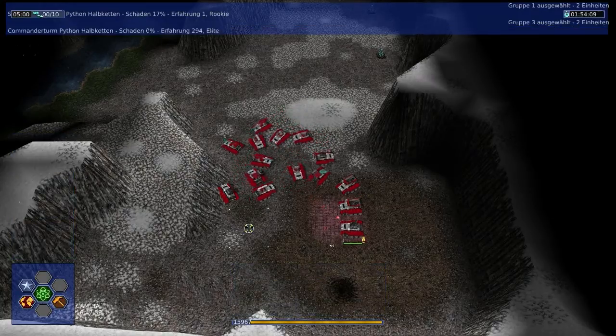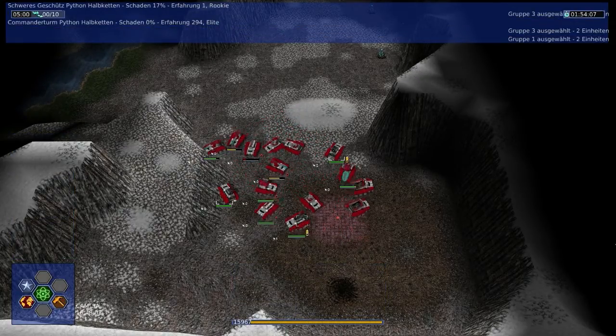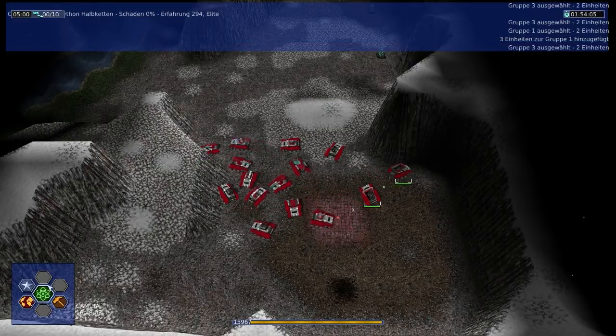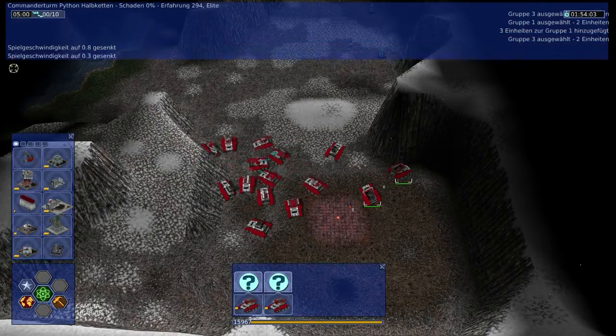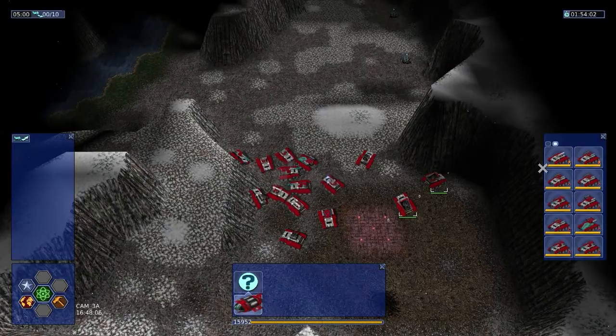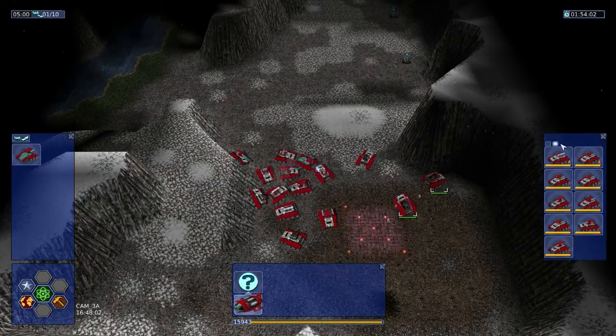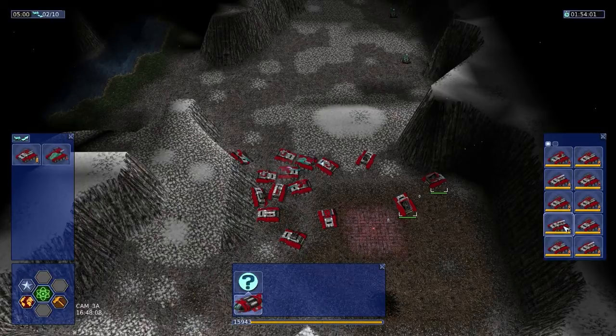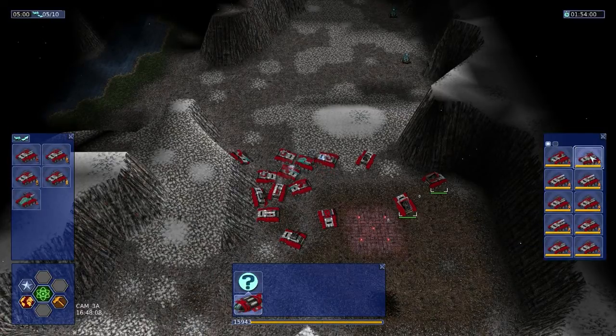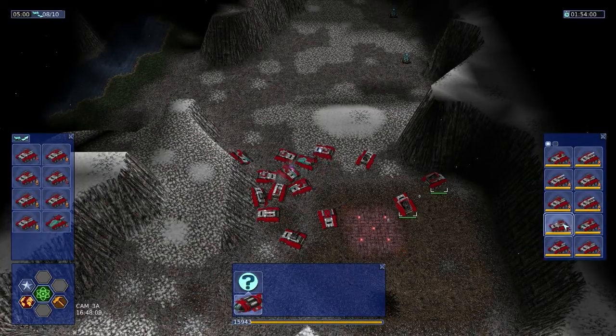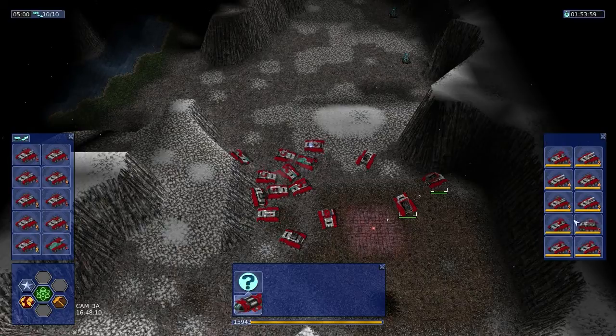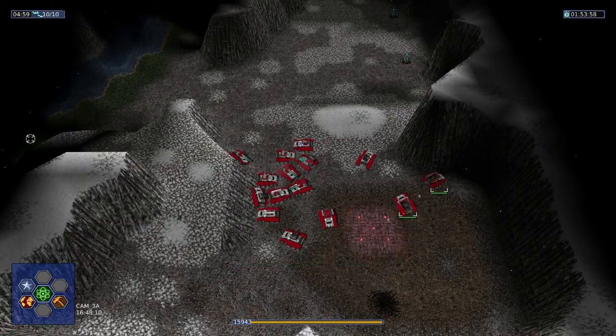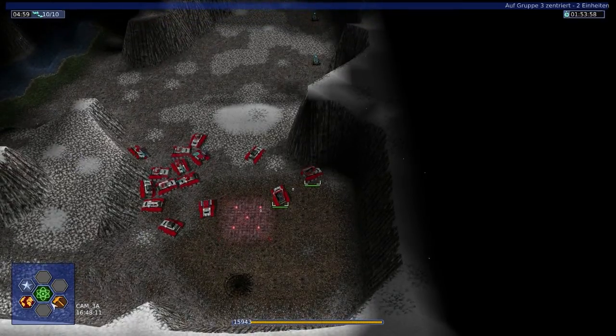Ich hab alle drei, gut. Mal langsam. Hab ich noch ein paar gute Einheiten. Bisschen was befördertes hab ich noch. Schick alles mal her, was da ist. Schick los, den Scheiß.